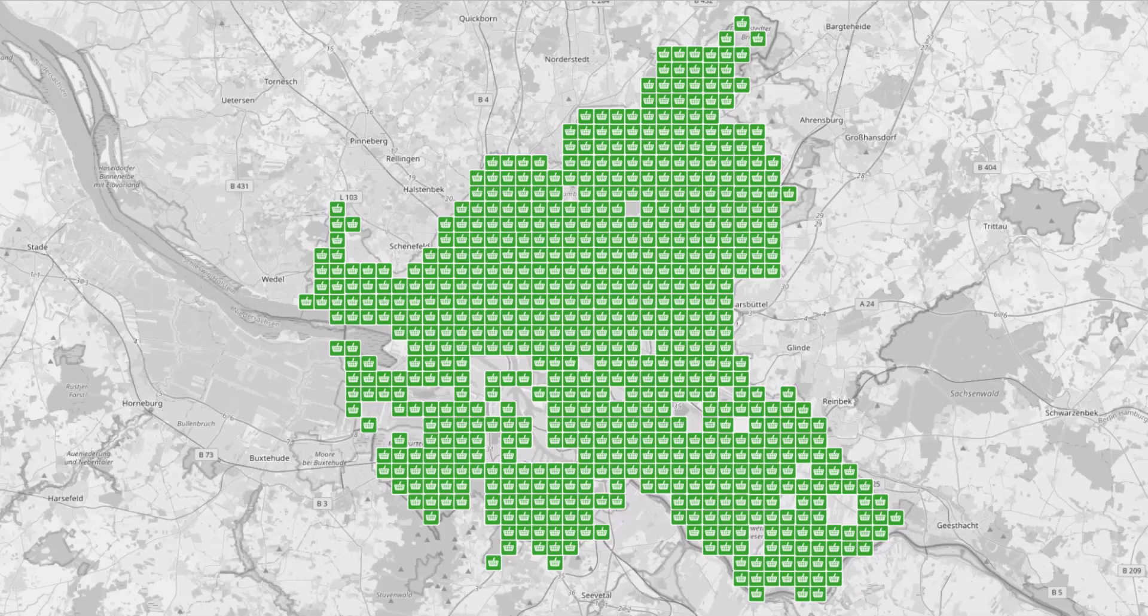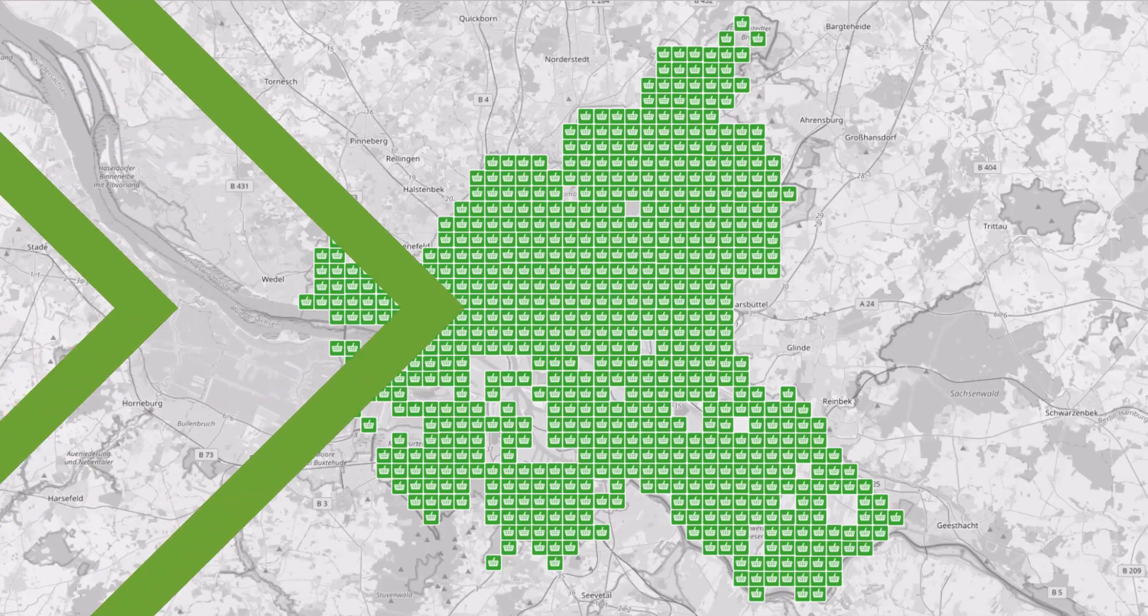It is important to know that the location optimizer macro optimizes the distribution of locations based on given locations. In other words, we select the best locations for our network from a list of locations.